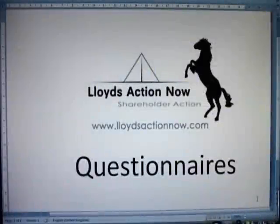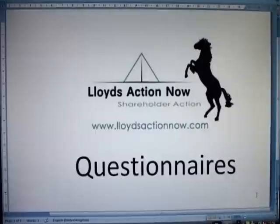This short video is to explain to you how questionnaires are completed. The process is really very simple as will be demonstrated.